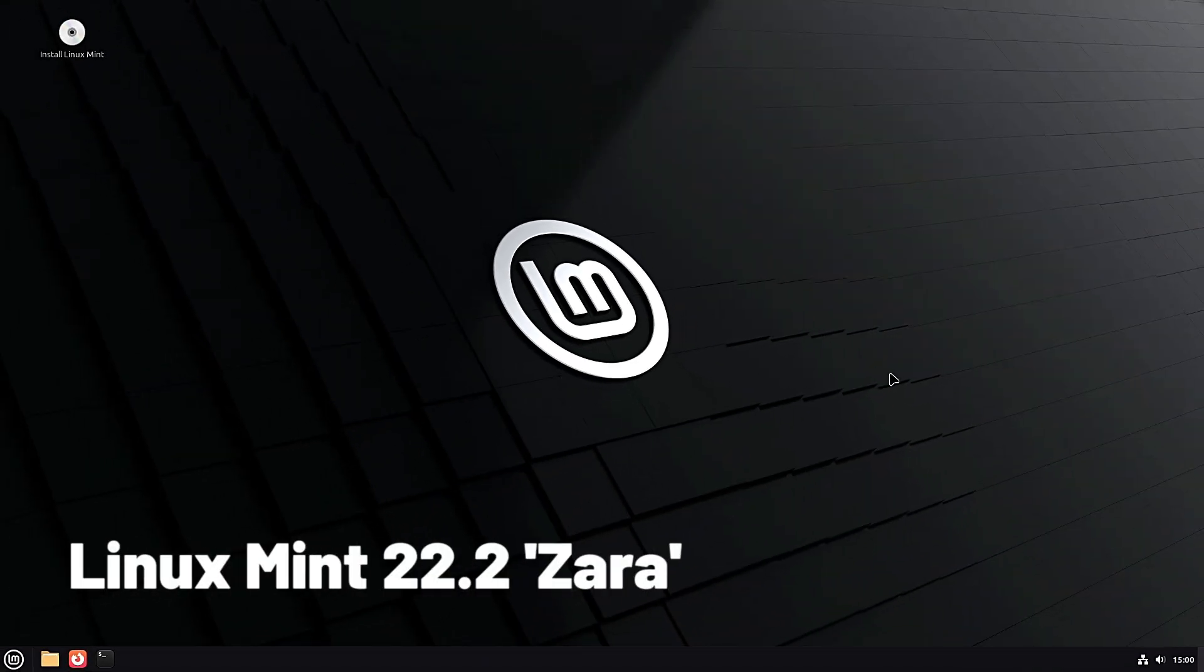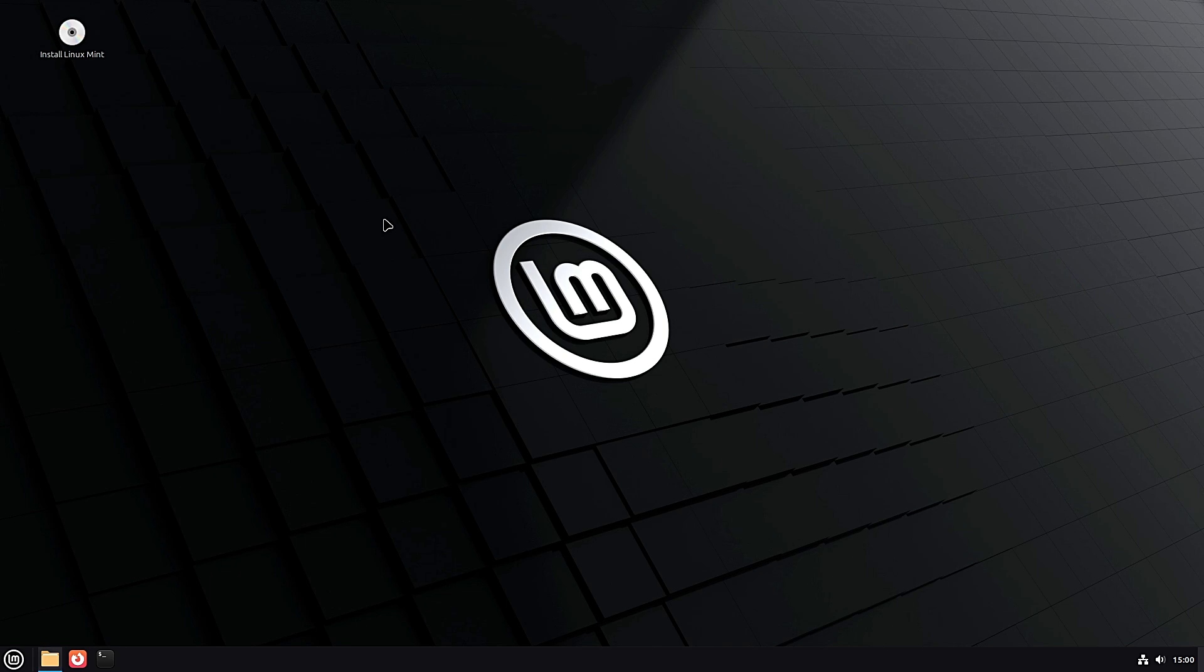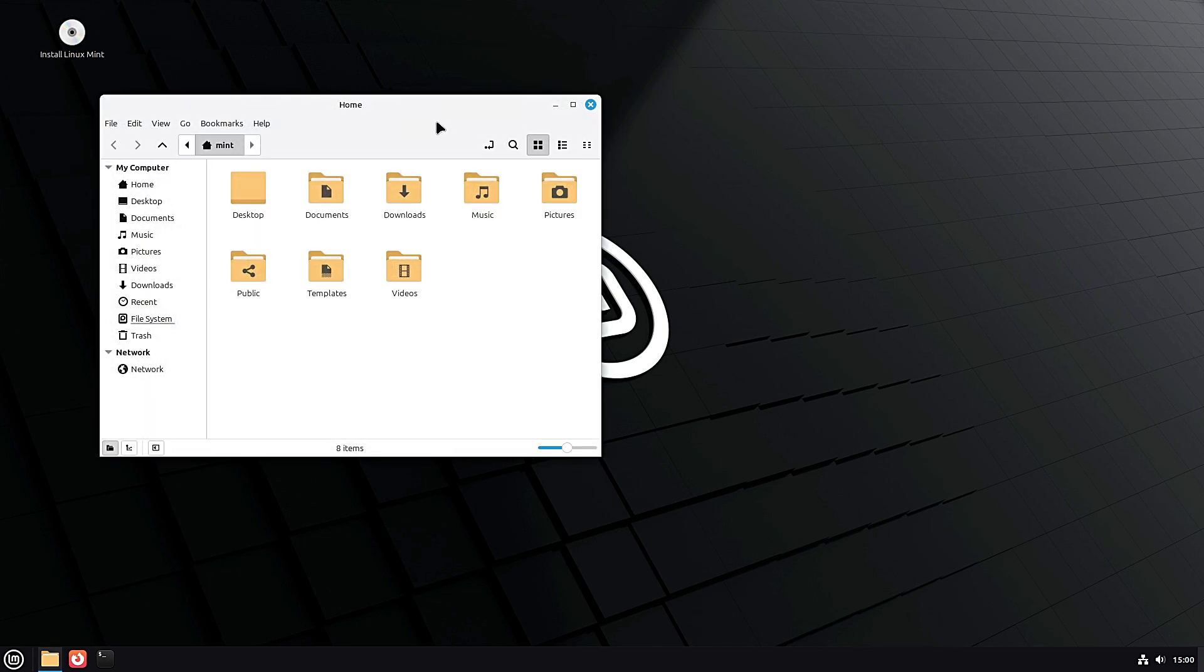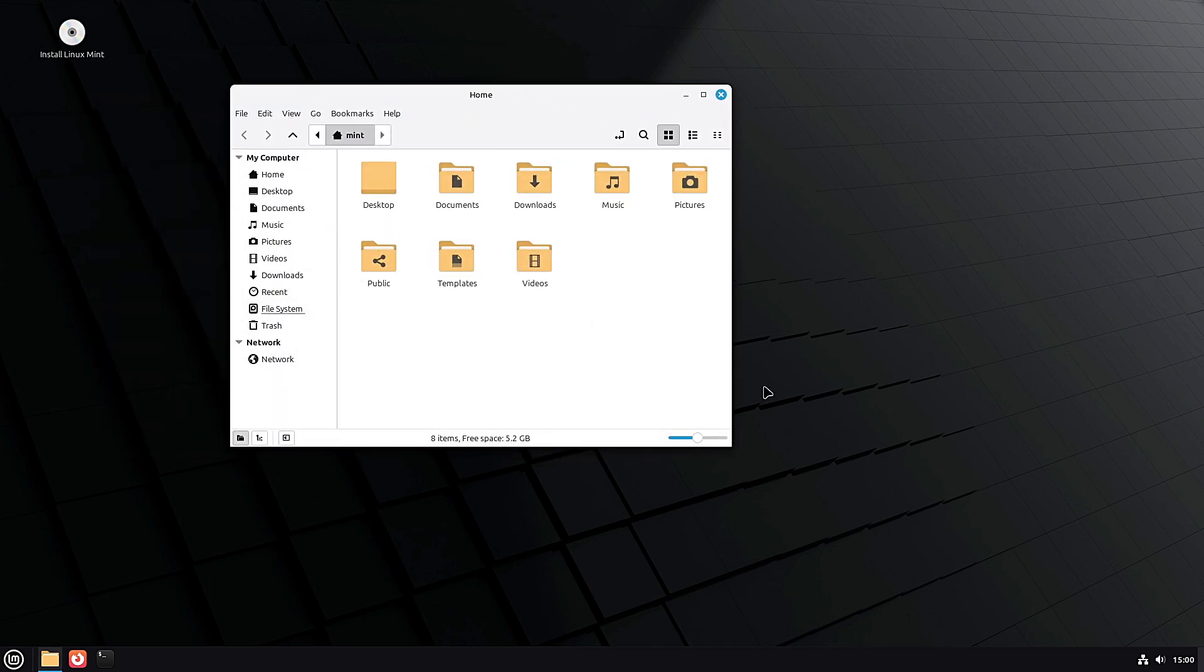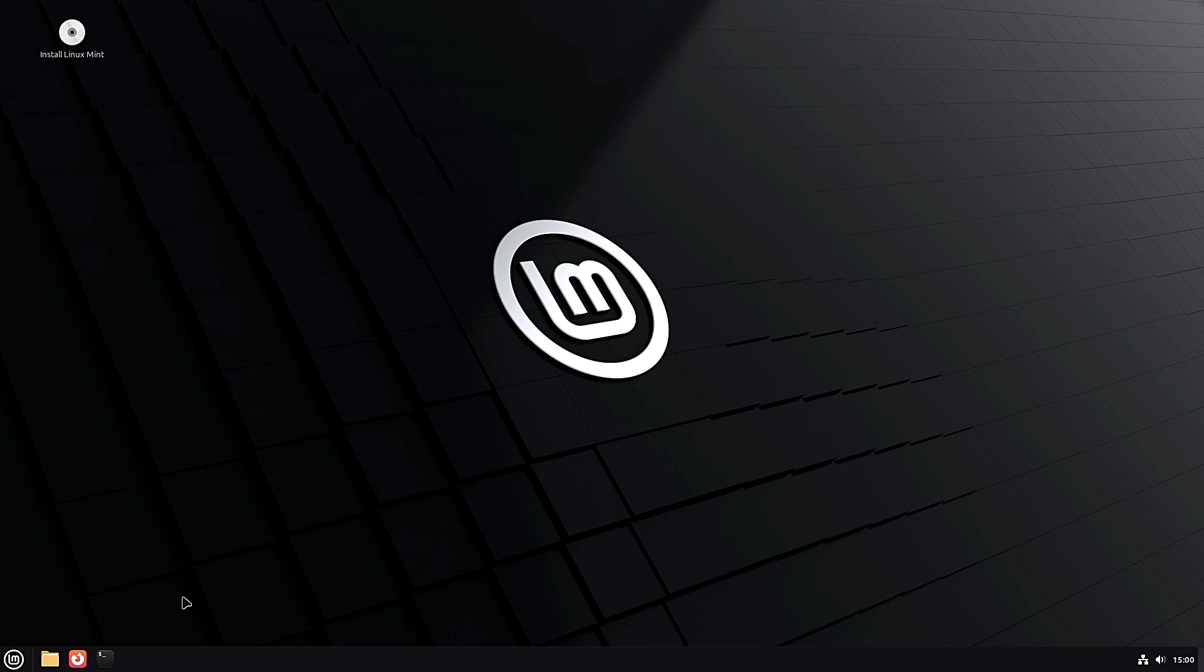Hey everyone, today we're talking about the brand new Linux Mint 22.2, codename Zara. If you've been using Linux Mint or you're thinking about trying it, this update is one you'll want to know about. But there's a twist: this is beta software, which means it's still in testing. So before you run and install it everywhere, let's go over